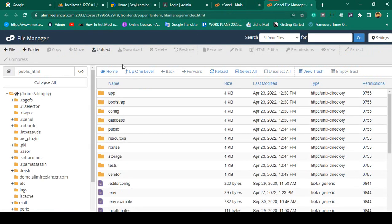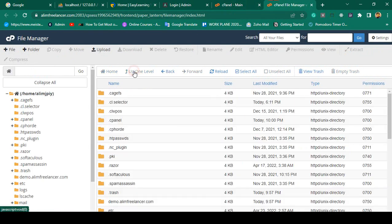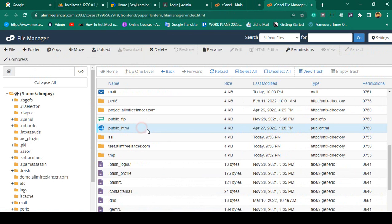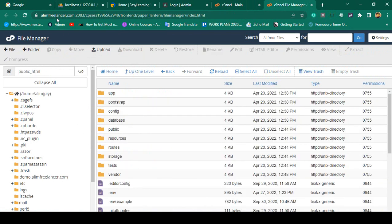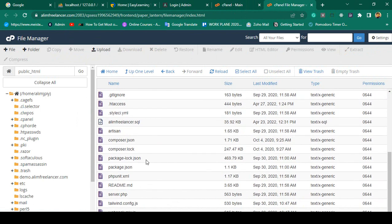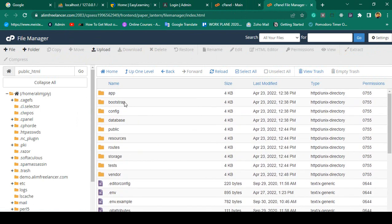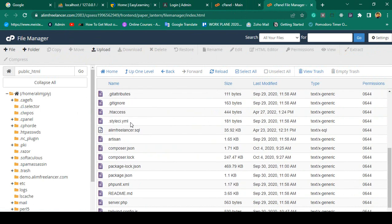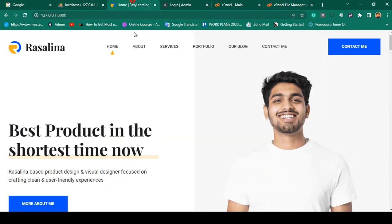In the file manager, there is a folder called public_html, and public_html is the main root directory of your domain. Here you can see there is one Laravel project already running, which is totally fine.